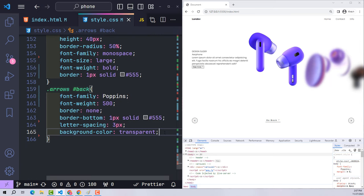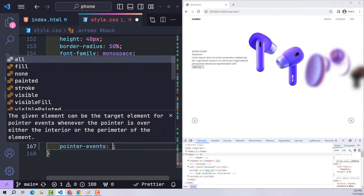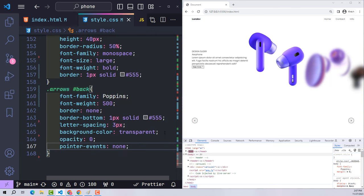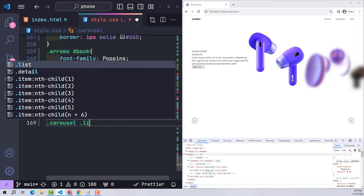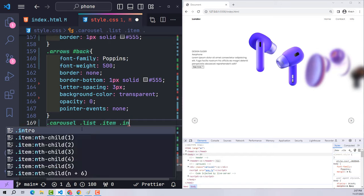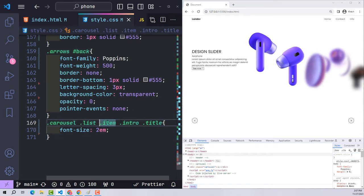The back button is used to switch from the detail view back to the original slider state. In its default state it is hidden with opacity 0 and pointer-events none.